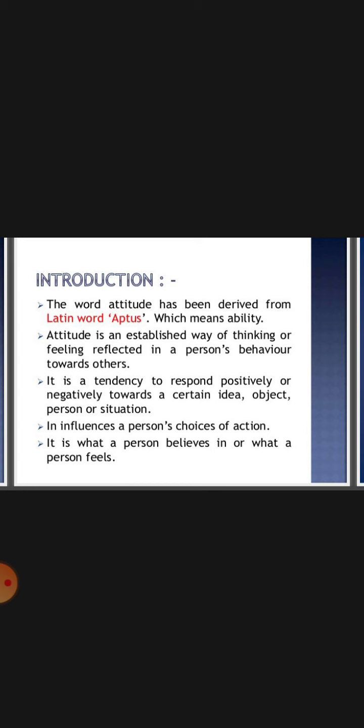The word attitude has been derived from the Latin word 'aptus', which means ability. We can say that attitude is an established way of thinking or feeling, reflecting in a person's behavior towards others.